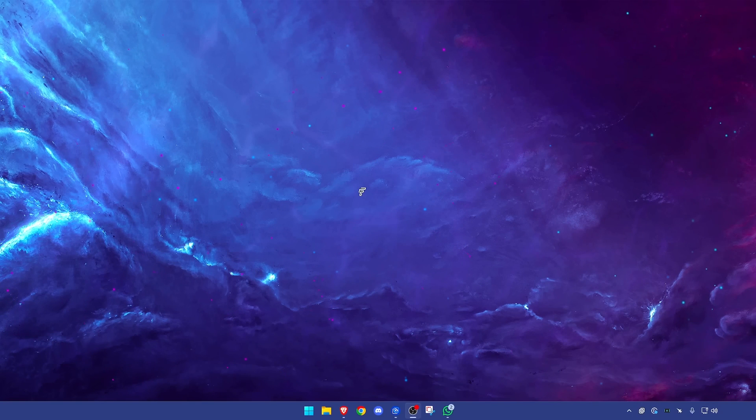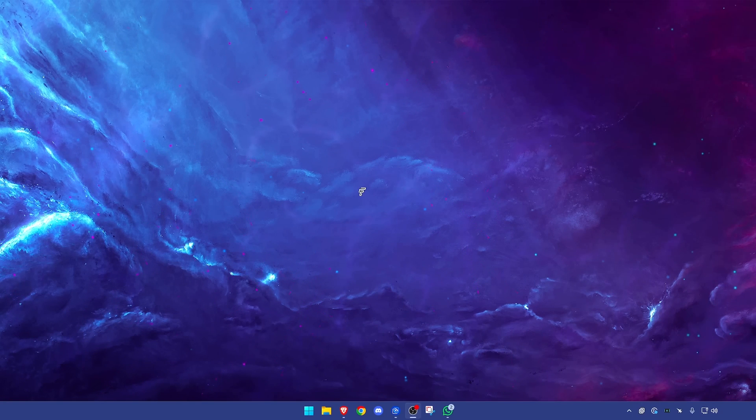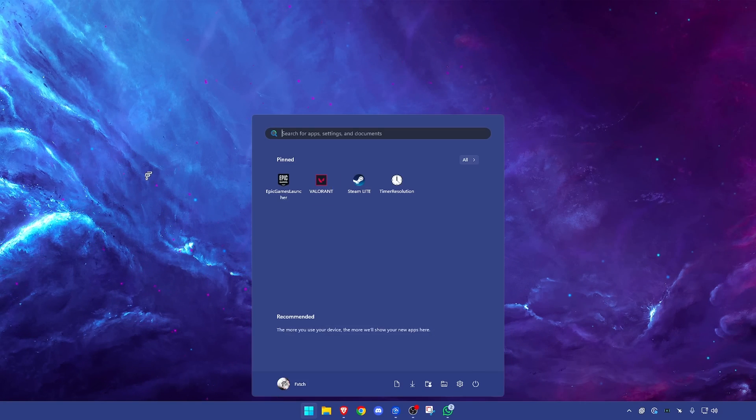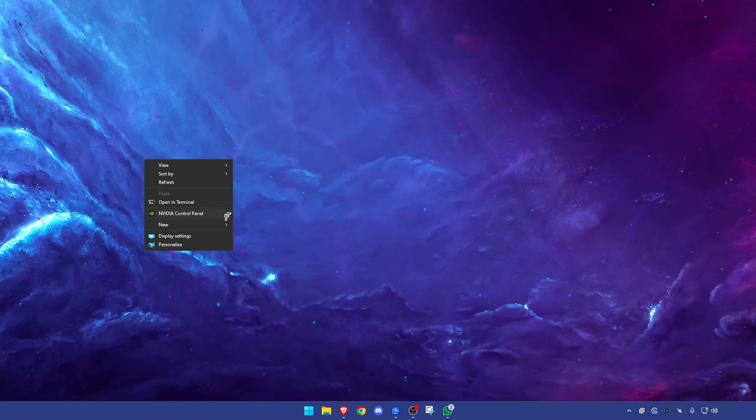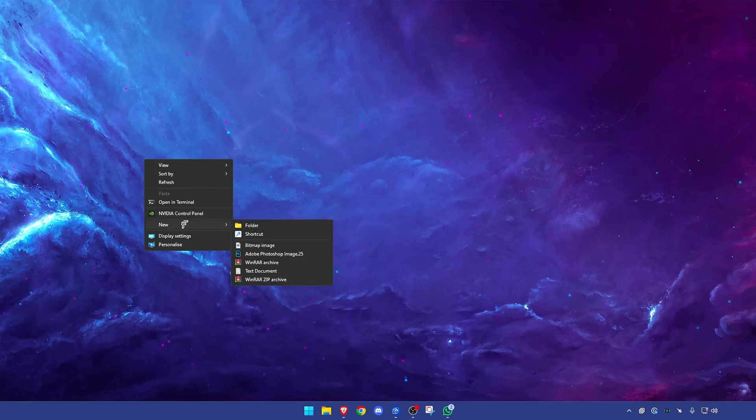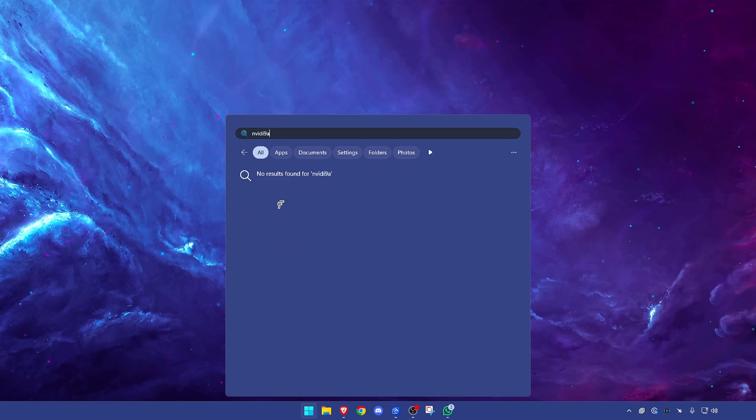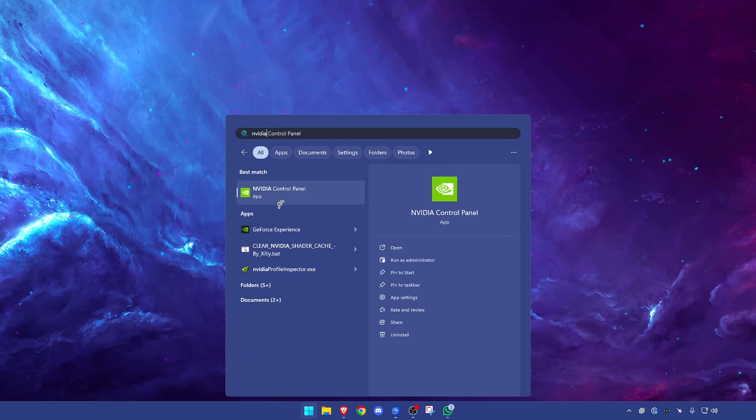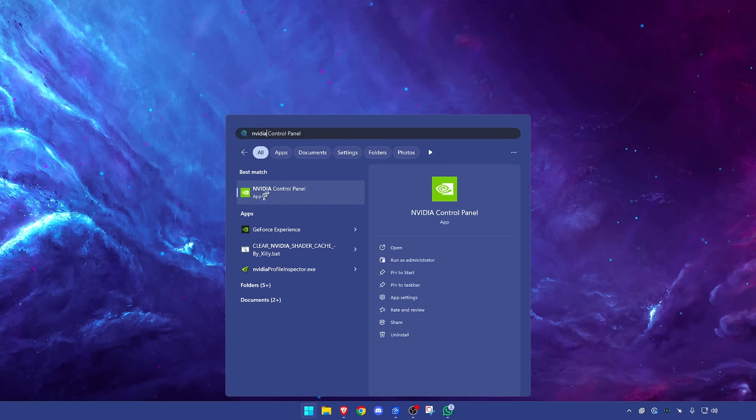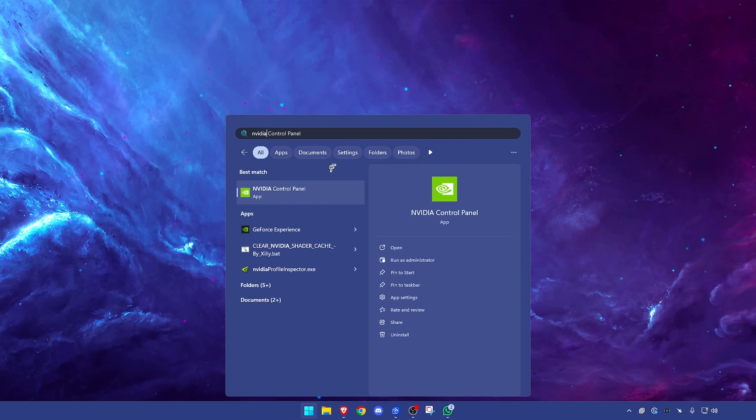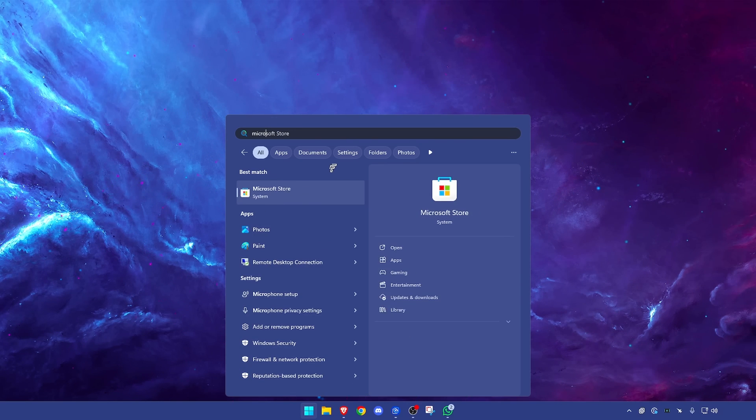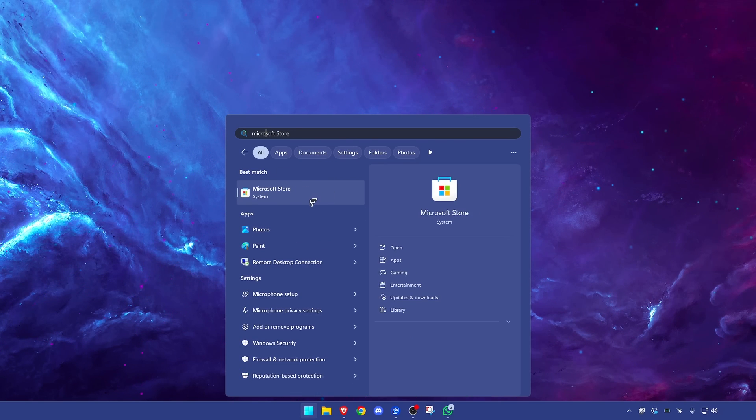So first of all we need to locate our NVIDIA control panel. To do that you can simply right-click your desktop and it will probably be here. If not you can type it in. If it still isn't here but you definitely have an NVIDIA GPU, you can go into the Microsoft Store and download it from there.